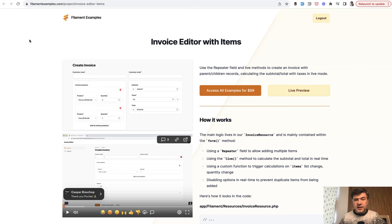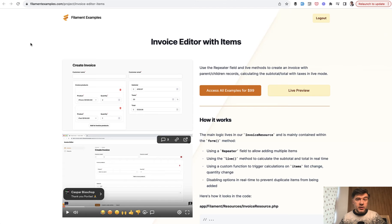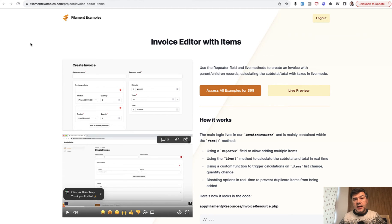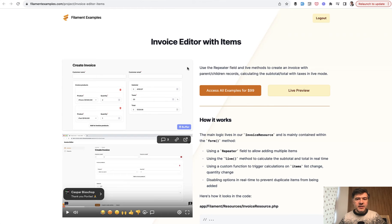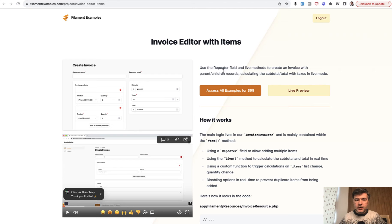So in our FilamentExamples.com, where we have a lot of demo projects and we can use them partially to play around with new filament features as they are released. For example, we implemented the new repeater logic for distinct fields. Let me show you.